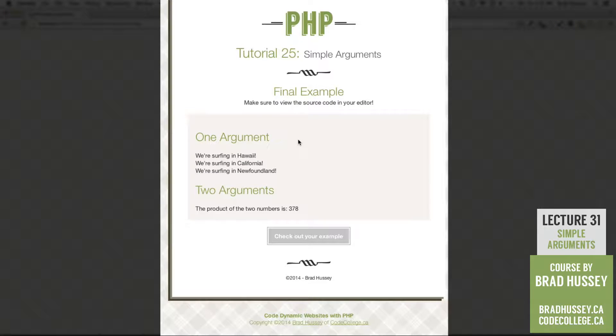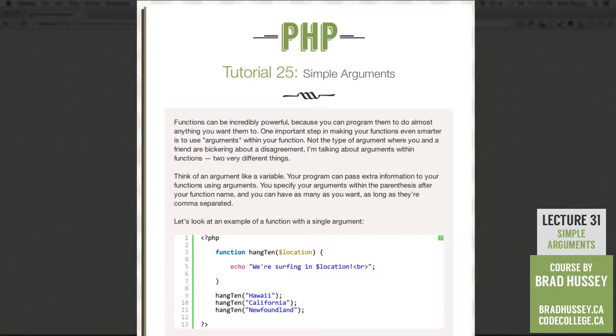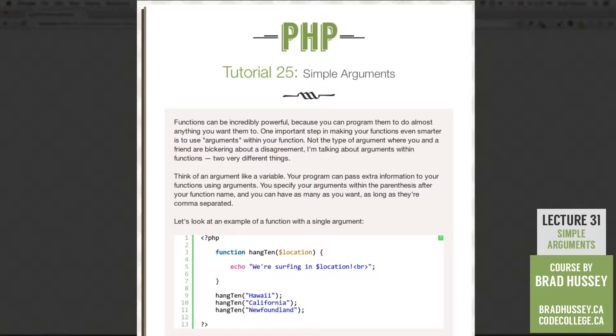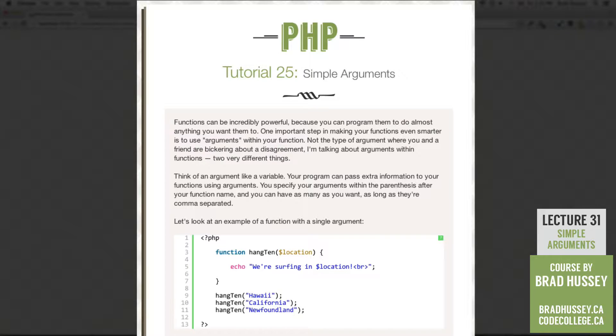So why don't we jump into our lecture and learn a little bit about our PHP arguments. Functions can be incredibly powerful because you can program them to do almost anything you want them to. One important step in making your functions even smarter is to use arguments within your function. Not the type of argument where you and a friend are bickering about a disagreement. I'm talking about arguments within functions. Two very different things.